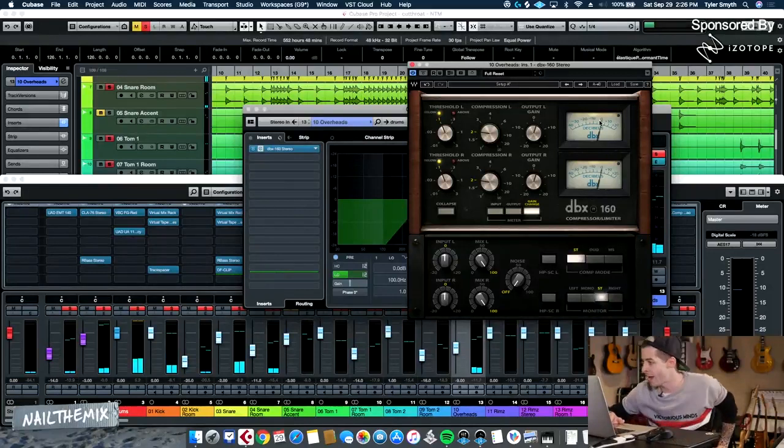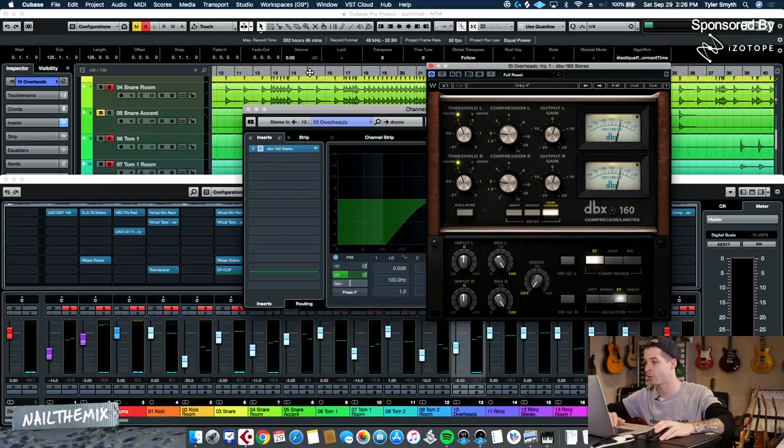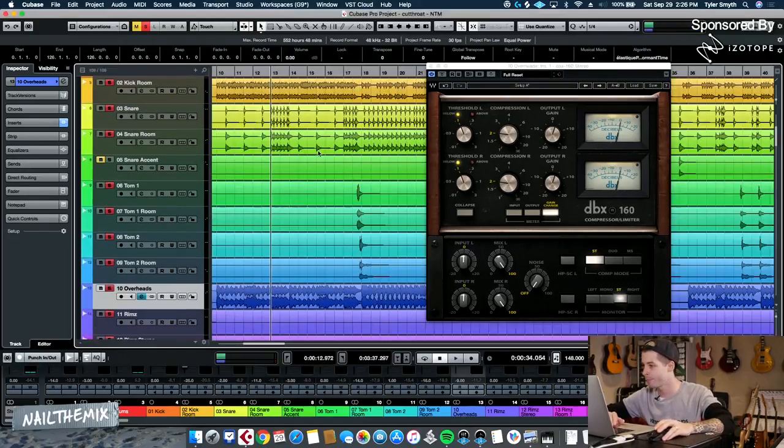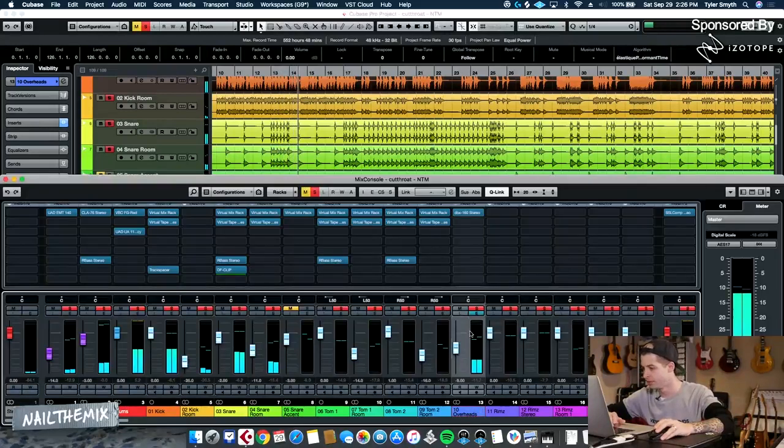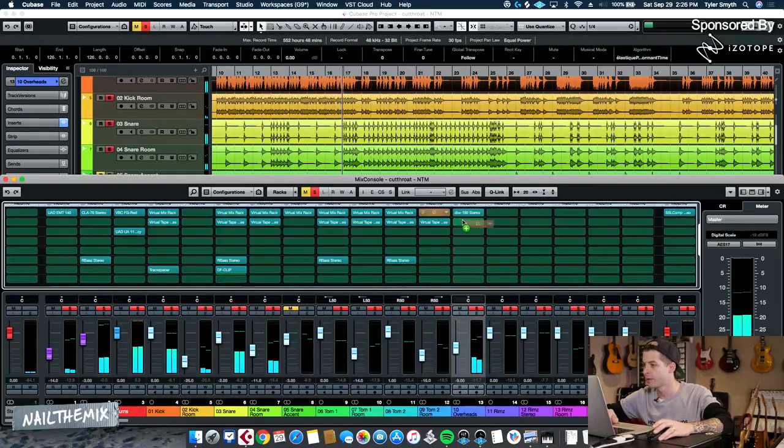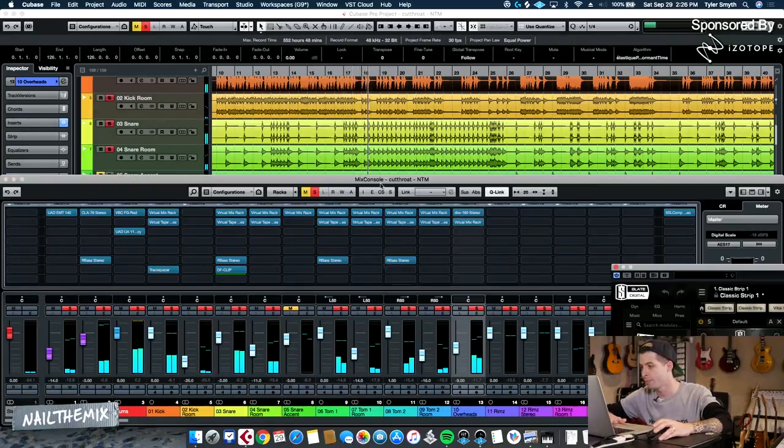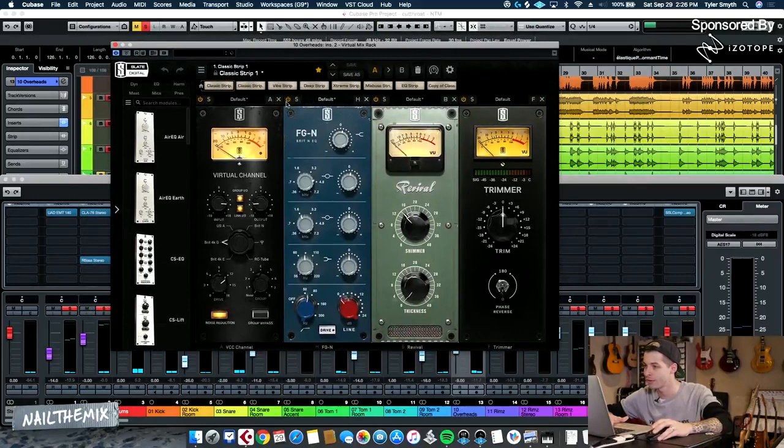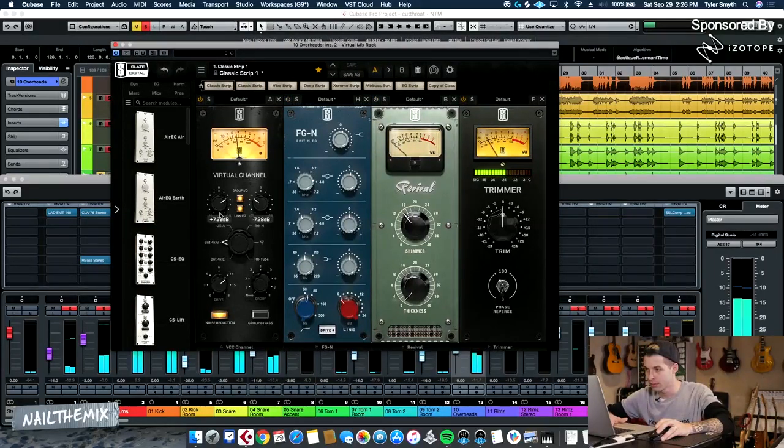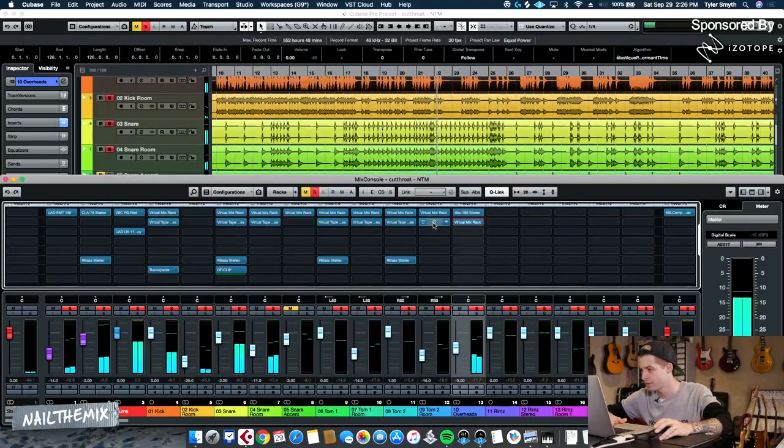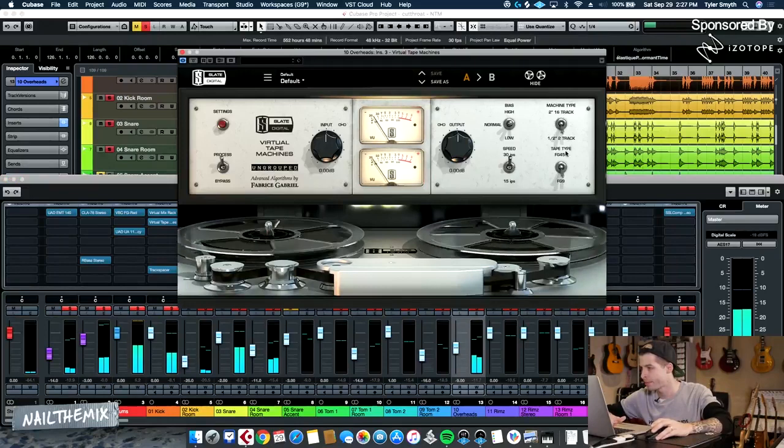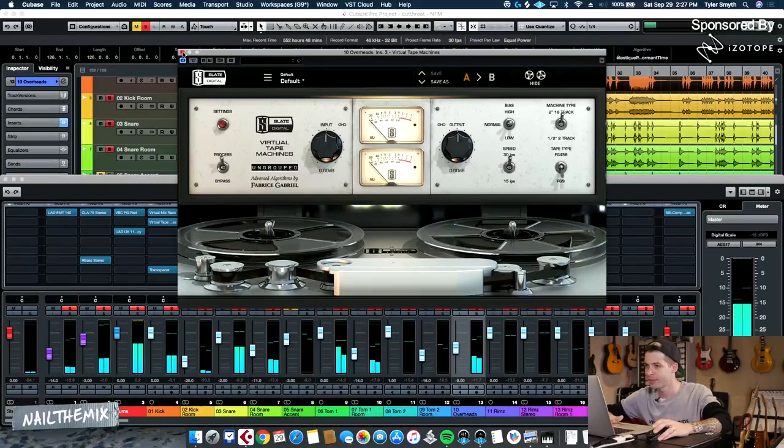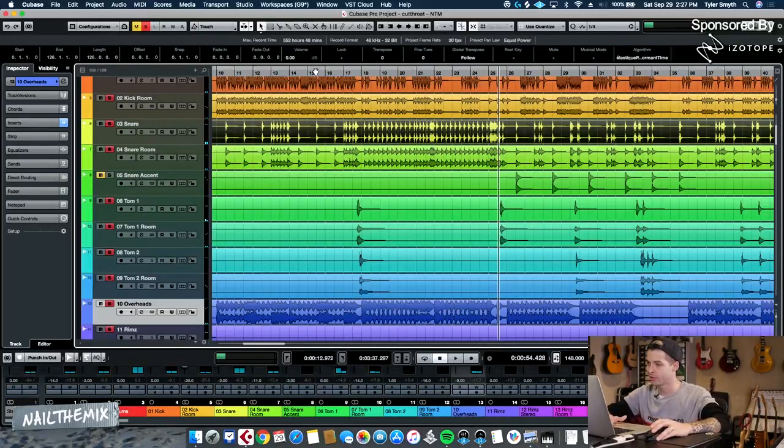That's a lot of gain reduction that's happening. I mean, it doesn't look like much on the GUI, but that's like 10 dB of reduction pretty consistently. Let's get that EQ off there. I just want the flavor. Actually don't even want this tape sim on there. It adds weirdness to it.